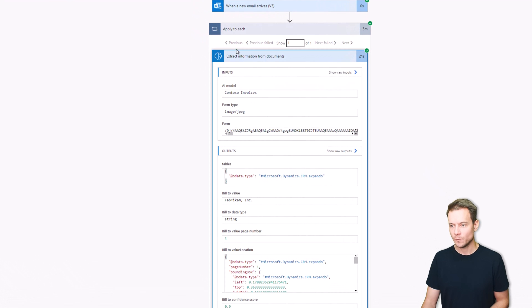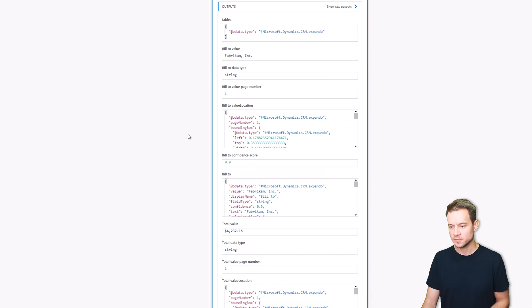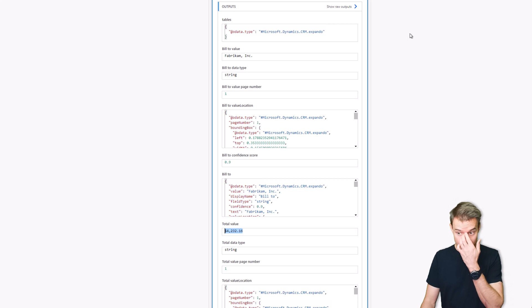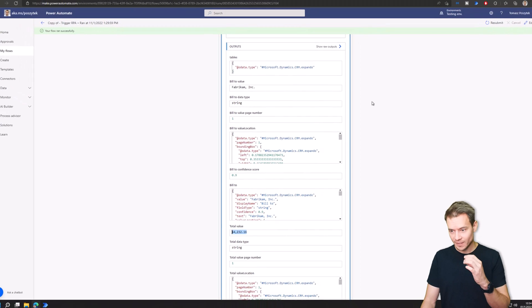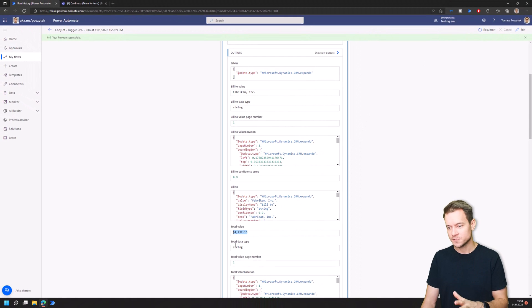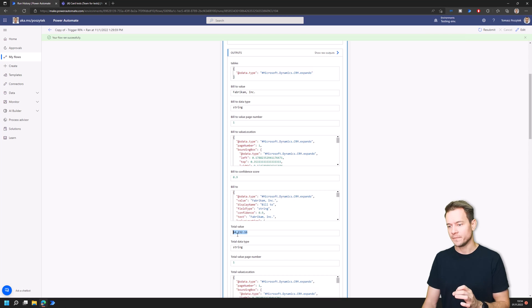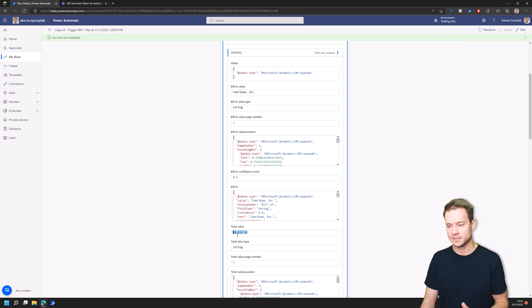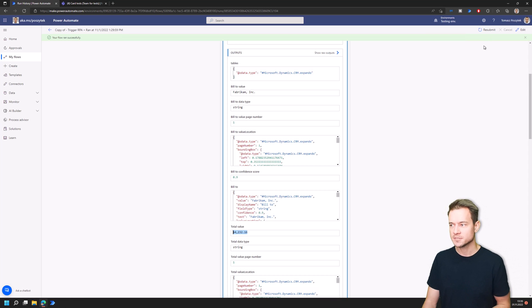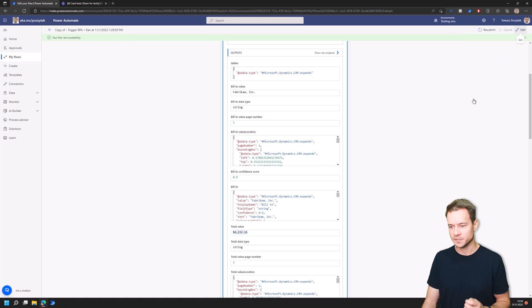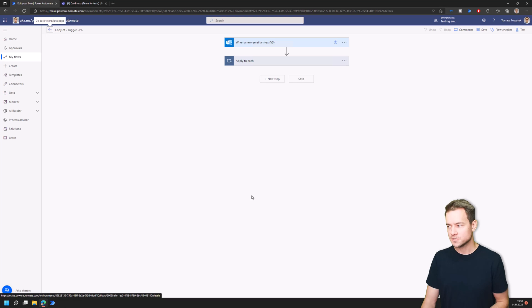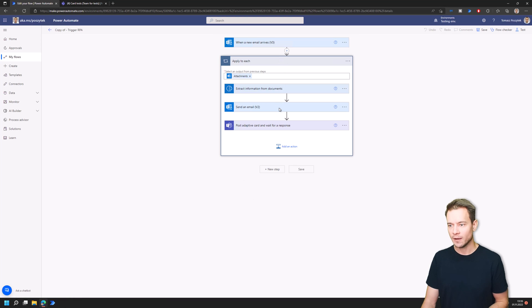And here when I expand the extract information from documents I see that the total value is this dollar sign. So now what I would like to do is to simply get rid of the dollar sign and eventually because this happens as well sometimes, get rid of the USD. So now what I want to do is to use the format data by examples and show you how this can be very easily done.